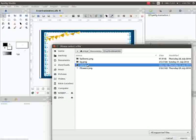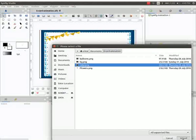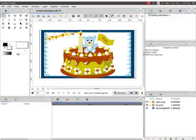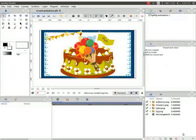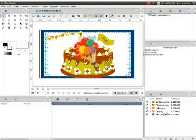Now select the cake image in the folder and click on import. We get the cake image on our canvas. In the same way import all the other images too. Observe we have three new layers named cake, flowers and balloons.